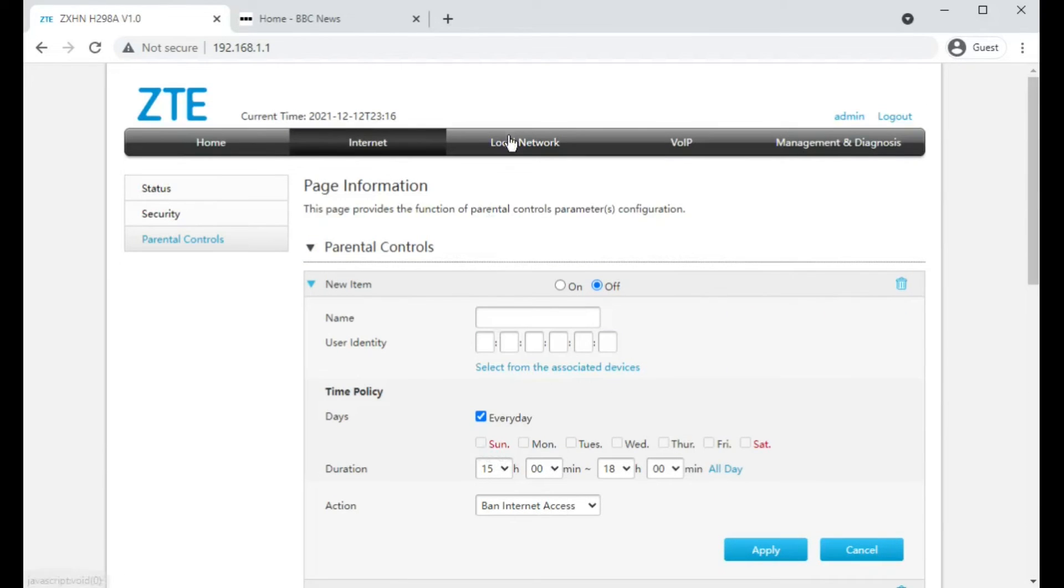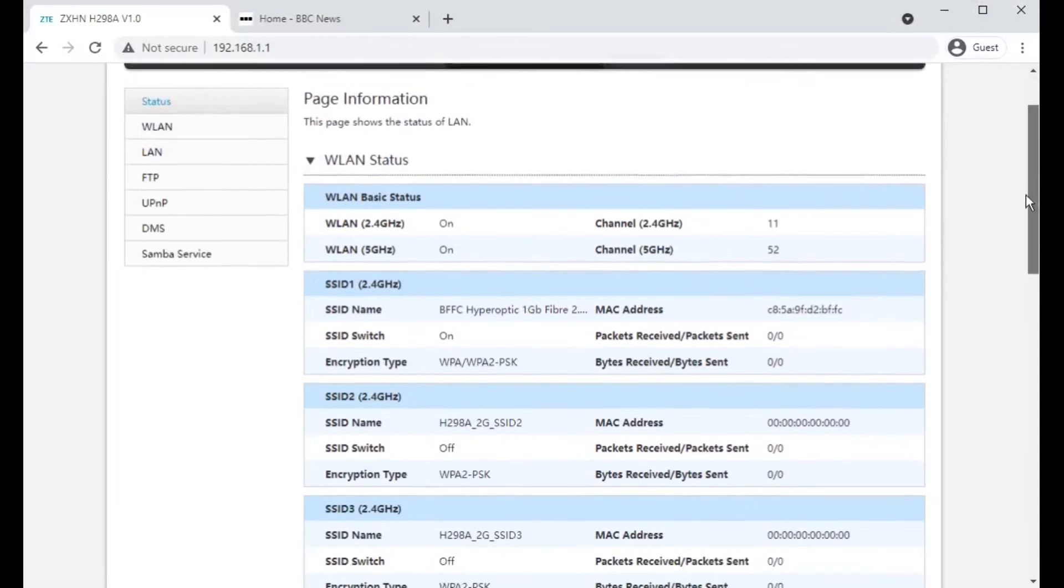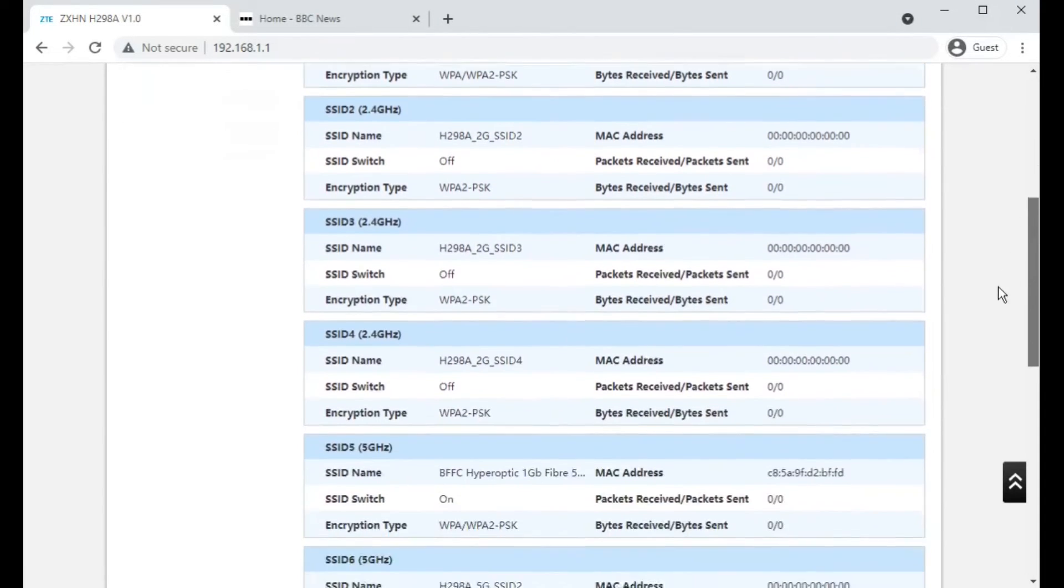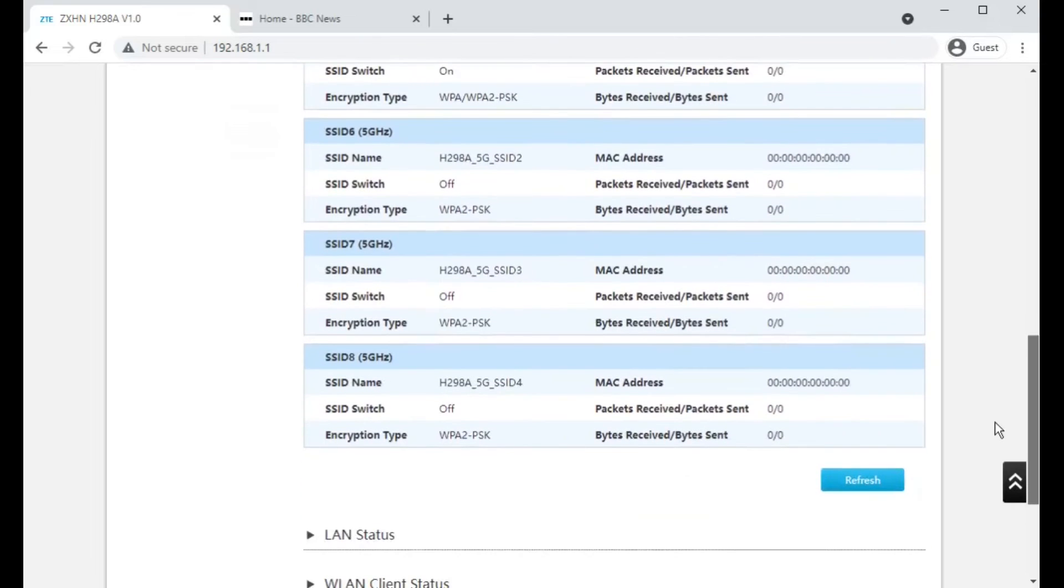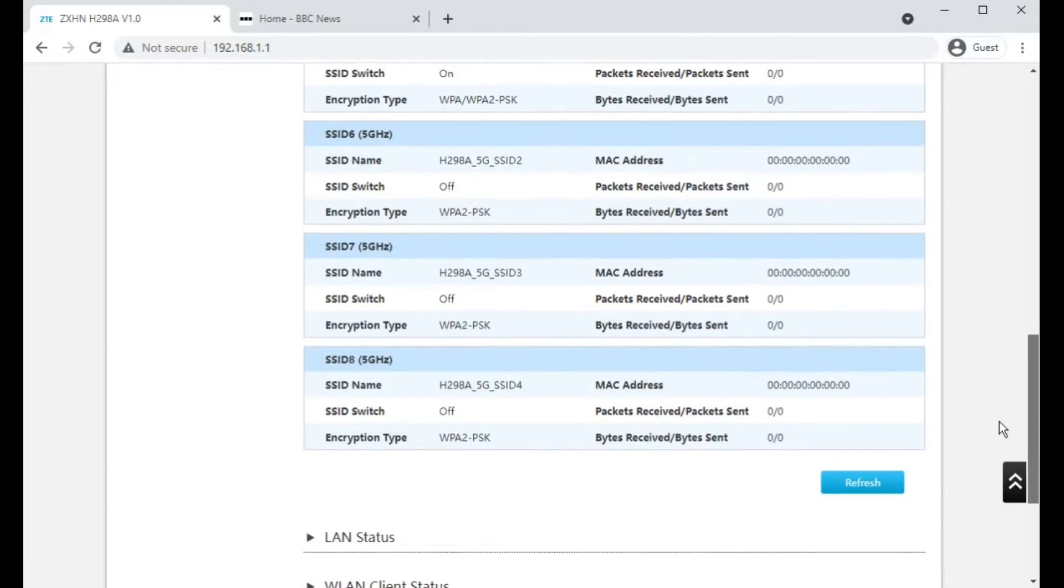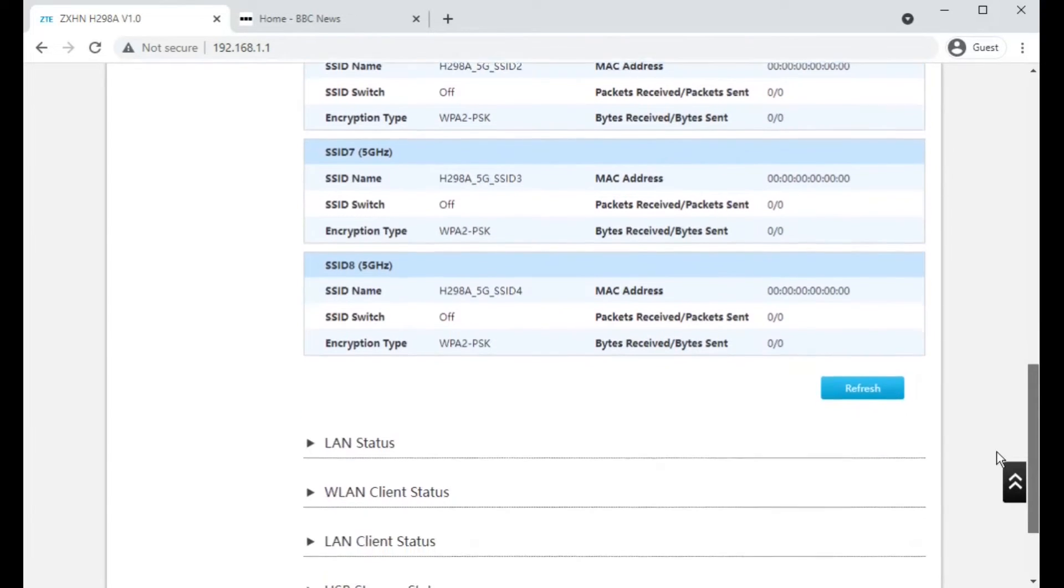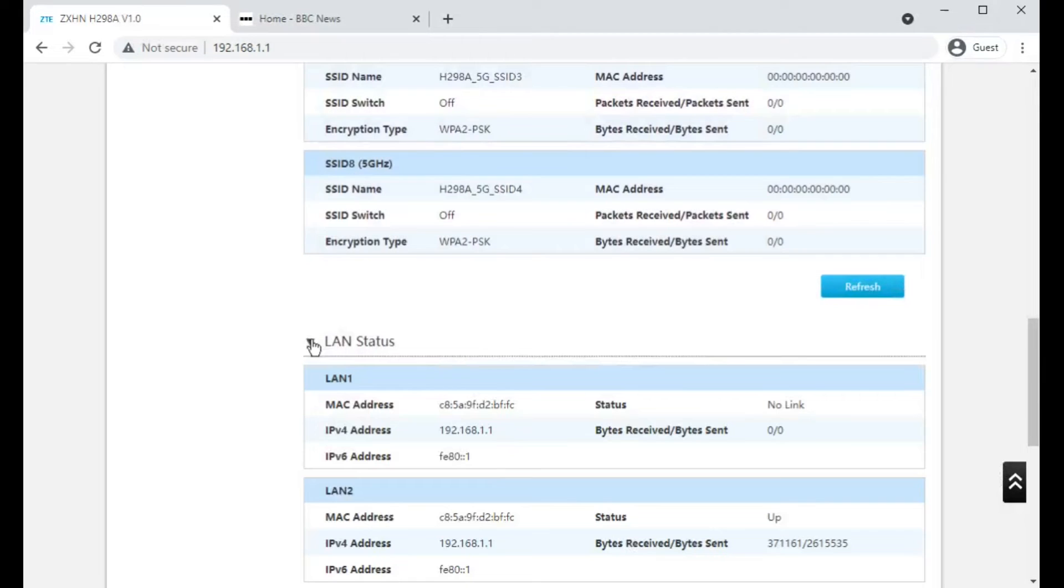Moving on to the local network section. It gives you a lot of status about what's currently enabled. And it looks like you can have a plethora of wireless names if you wanted. You can have loads of them.